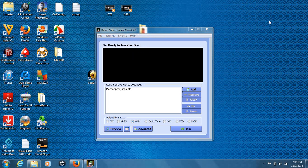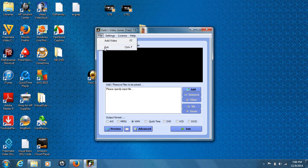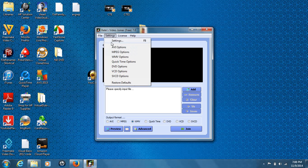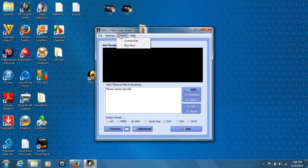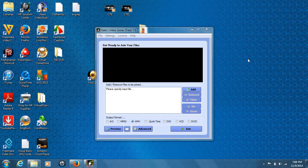Once you have done that and open up the program again, the program is very basic — that's something I do like about it. A lot of other joiners that I've tried in the past are very cluttered, but this one only has a file option where you can add your file and exit the program. You have settings where you can change from AVI, MPEG, WMV, QuickTime, DVD, and a couple other options. You can restore the settings and view your license information and help as well.